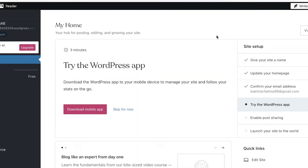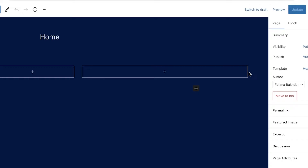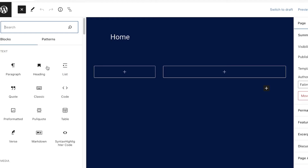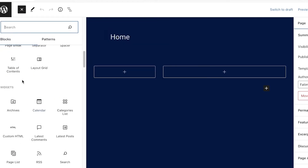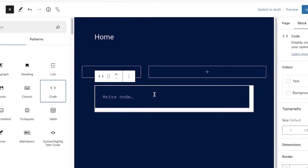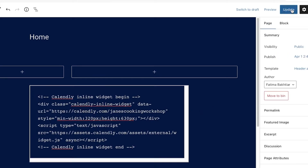Now go to your WordPress account. I'm going to open my WordPress website and click 'Edit Site' to start editing. Click the top-left menu and you'll see different blocks you can add. Click on the 'Code' block, then paste the code you just copied from Calendly. That's it! Click 'Update' in the top right, and then click 'View Page' to see it live.